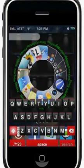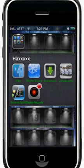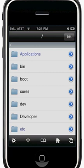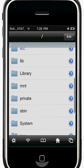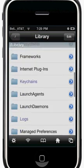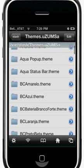Once you're done installing Slide to Unlock Killer, head over to iFile. You want to keep going back using the back arrow until you're at the root slash directory, and then head into Library and scroll all the way down to Themes. Then look for Slide to Unlock Killer.